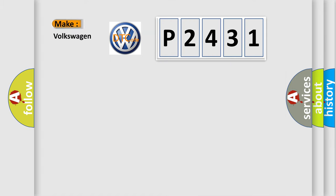So, what does the diagnostic trouble code P2431 interpret specifically for Volkswagen car manufacturers?